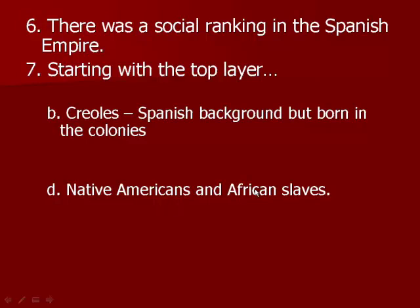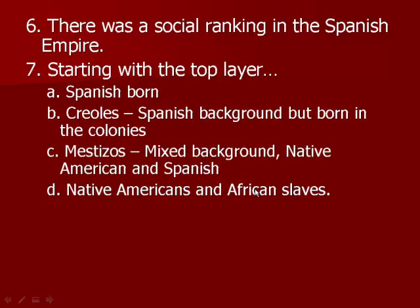There was a social ranking in the Spanish Empire. At the top were the most important people with the most rights — the Spanish-born people. Second were the Creoles, who had Spanish background but were born in the colonies. Third were people with mixed backgrounds, such as a Native American mother and a Spanish father, born in the colonies. At the bottom, with the least amount of rights, were the Native Americans and the African slaves.